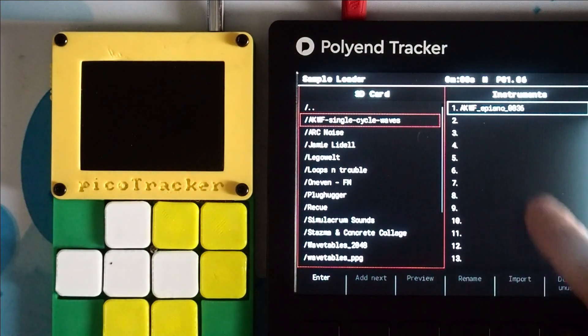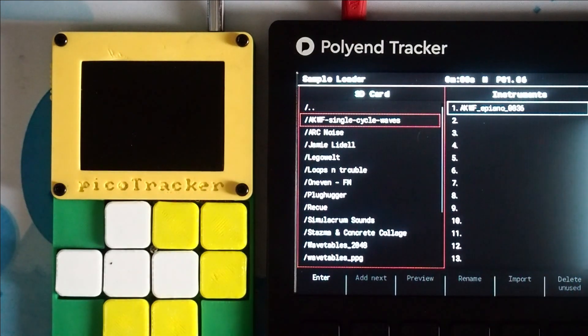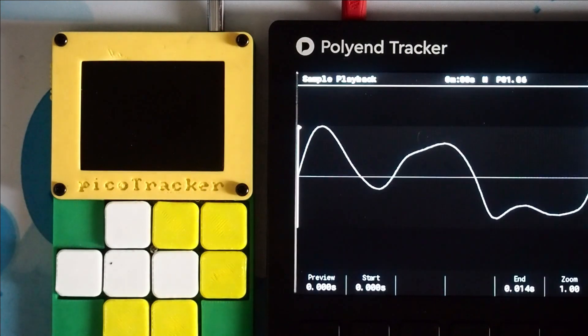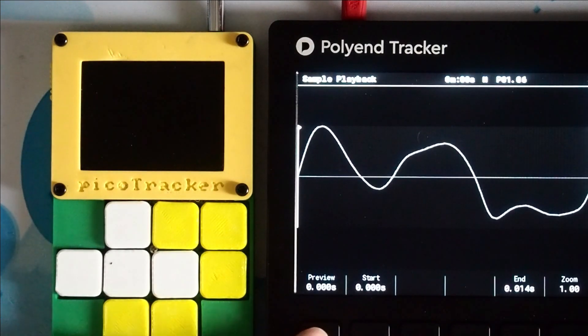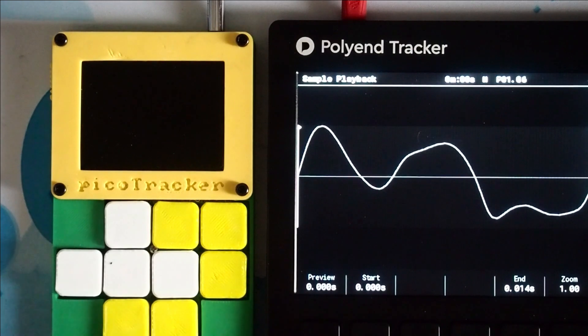What I've done is I've loaded that in, and if I go back to the sample playback, if we just preview it, all we hear is a little thump sound because it's on one shot.